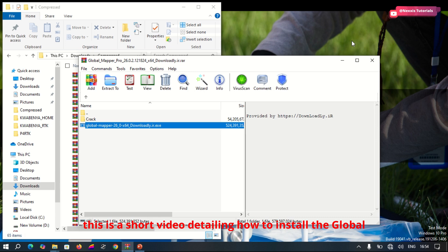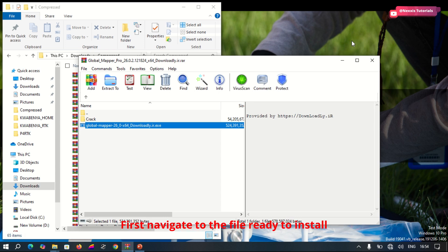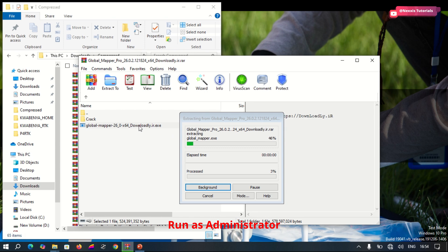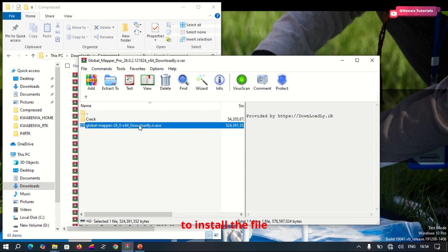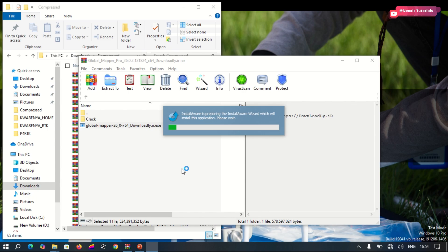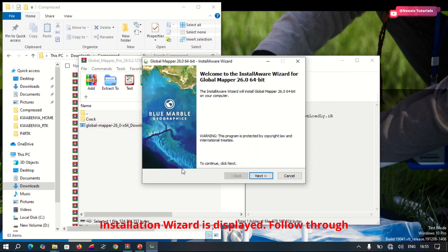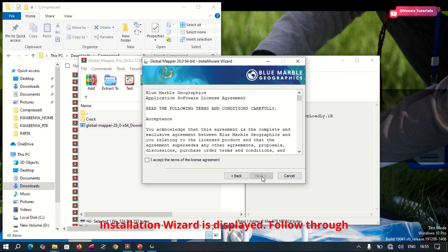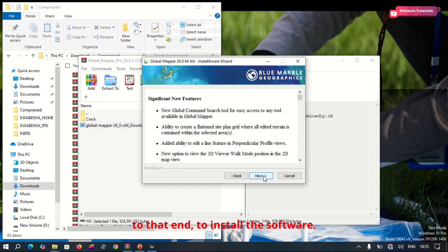This is a short video detailing how to install Mobile Mapper software. First, navigate to the file ready to install and run as administrator to install the file. The installation result is displayed — follow through to the end to install the software.